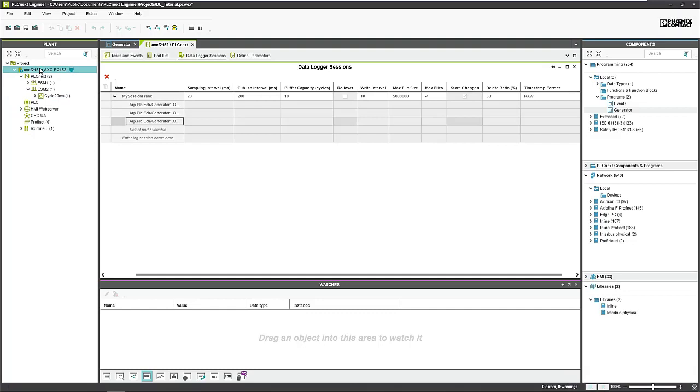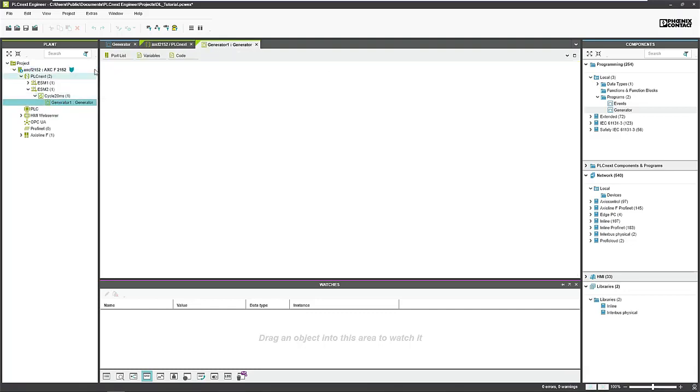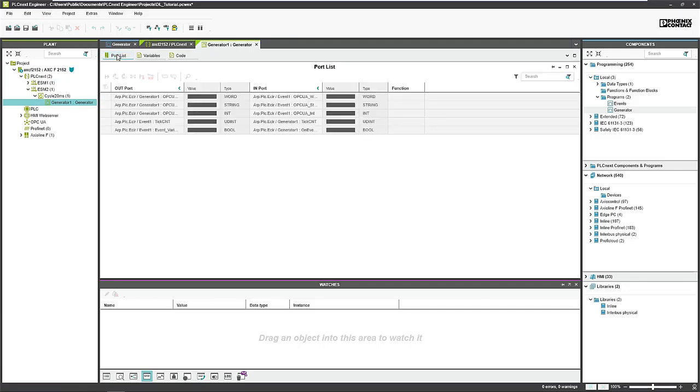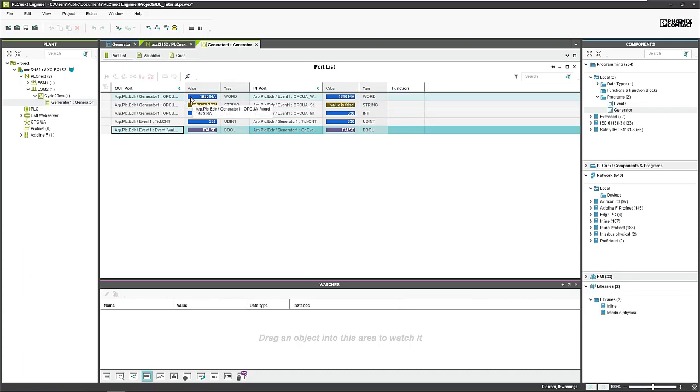The program is up and running and we can also check if the values are working. There are some changes. And now go ahead to the OPC UA historical.